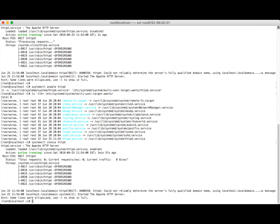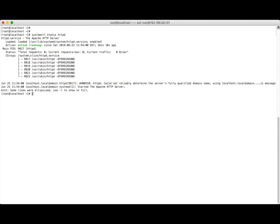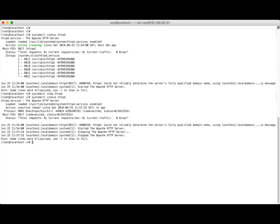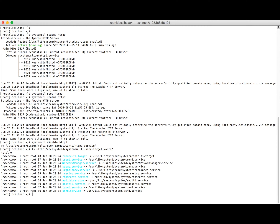Now I'll stop the service with 'systemctl stop httpd' and check its status — the service is stopped and no longer running. To disable it, I run 'systemctl disable httpd'. Disabling unlinks the soft link from the service directory to multi-user.target. Listing the multi-user target directory confirms the httpd service is no longer there because it has been disabled.